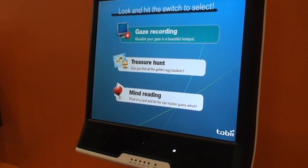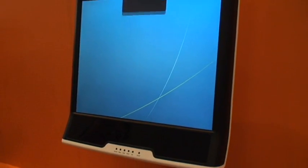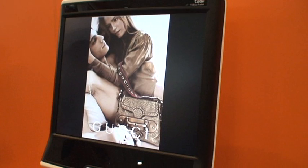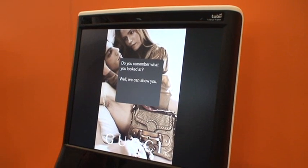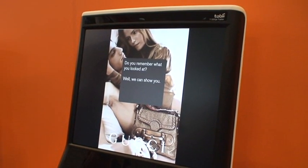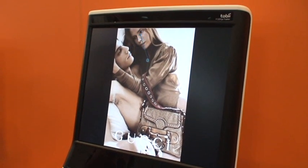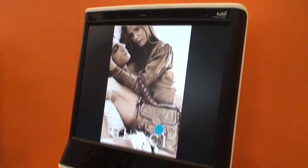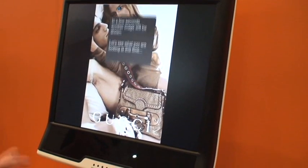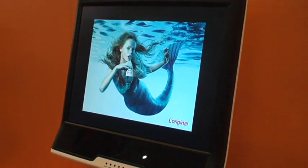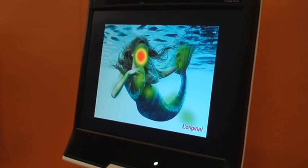This product is used for example in marketing. We can display an advertisement to a customer, and then we can display where the customer has looked at the advertisement. For marketing people, it's very important that you look at the brand.